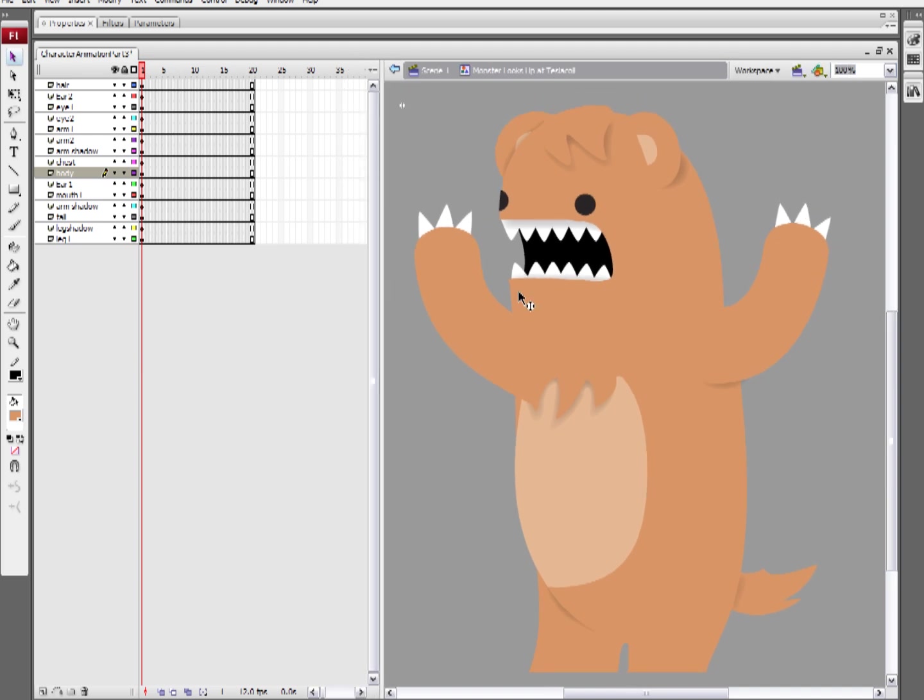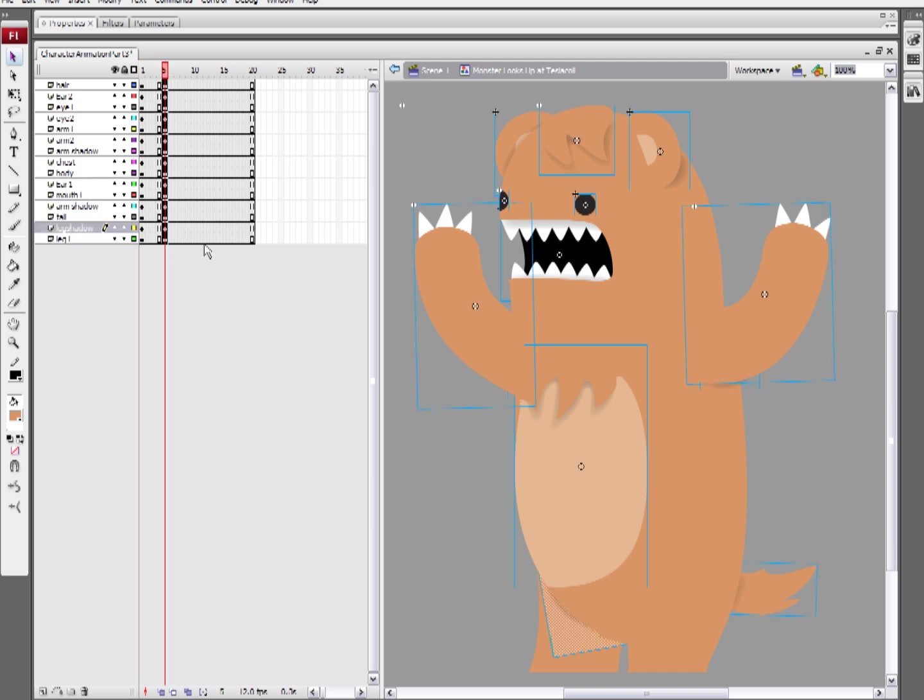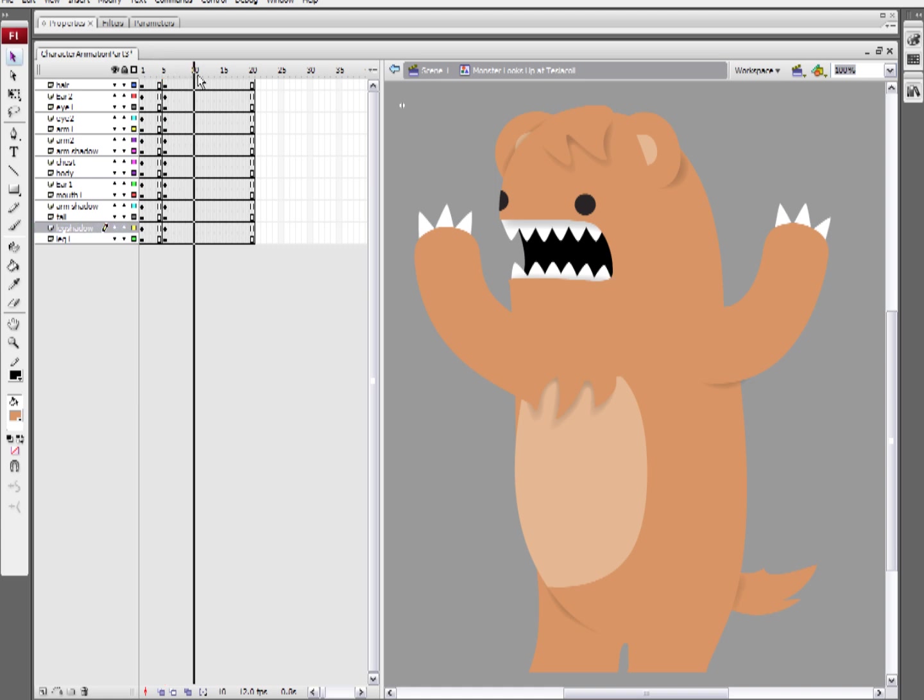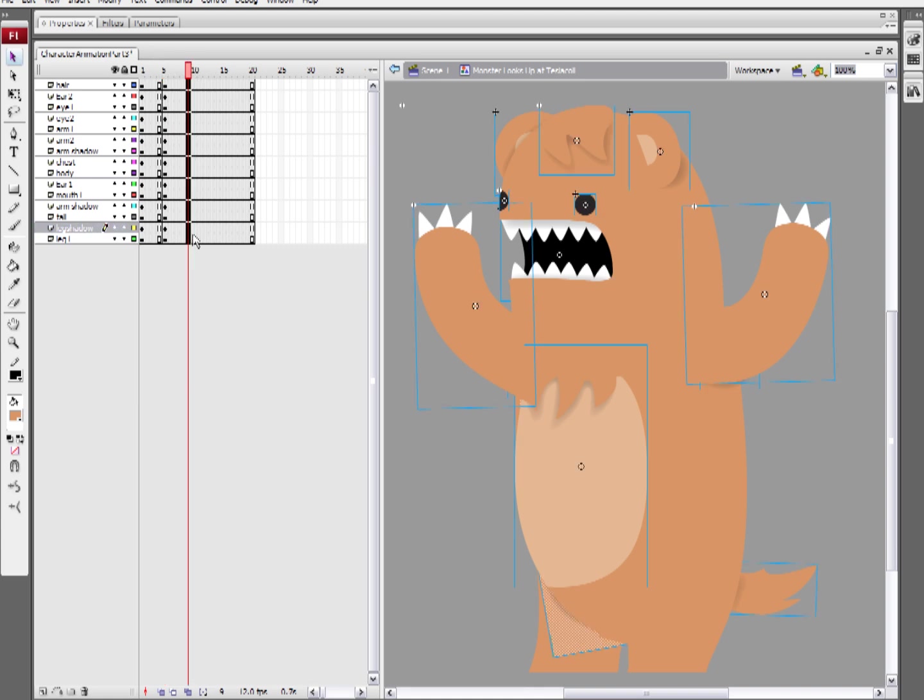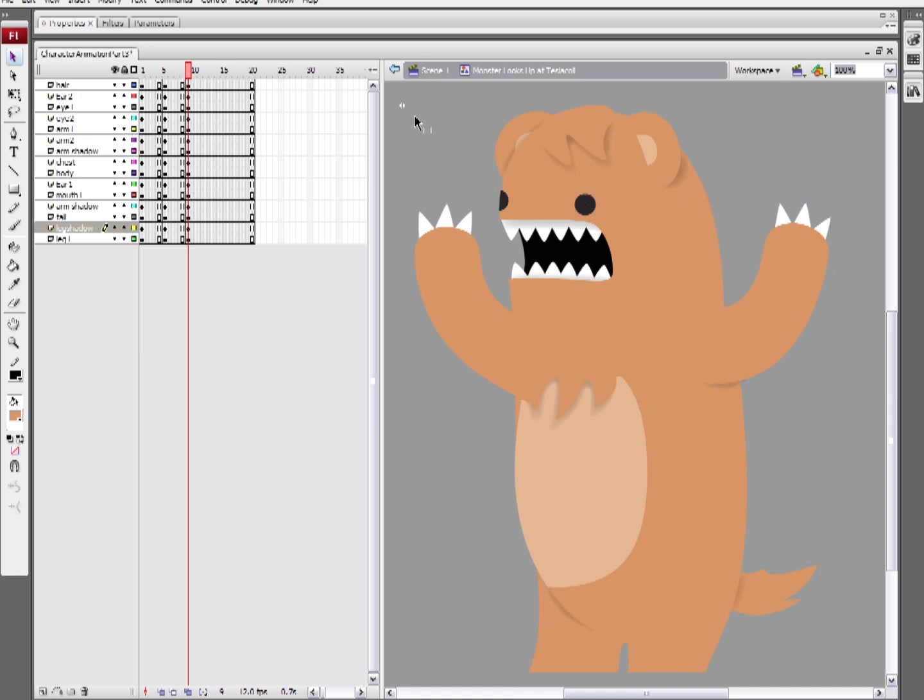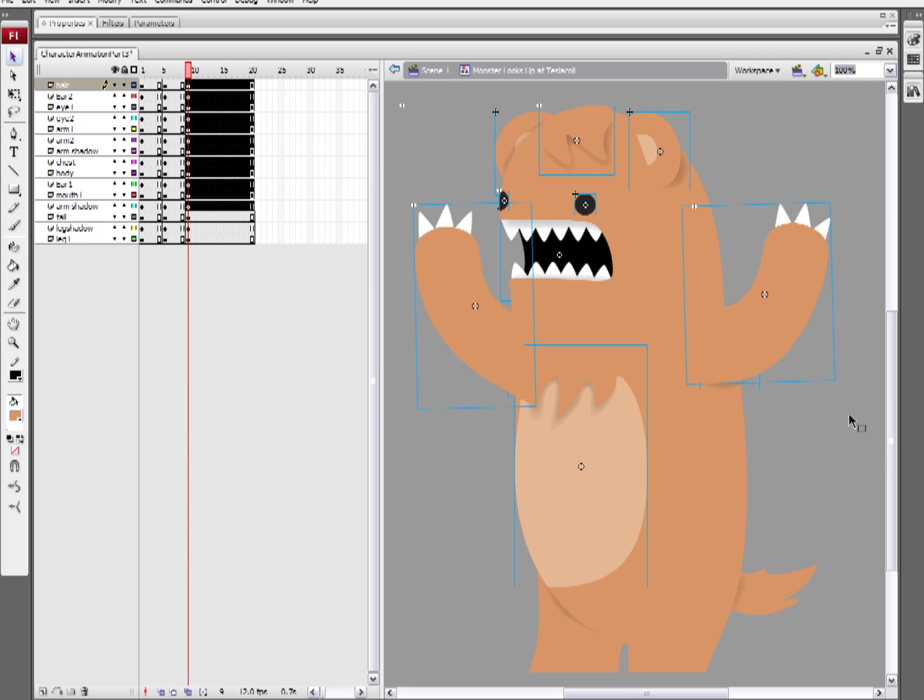As usual, we want to start off with some key positions. So, make a column for his first key position, and then I'm going to make a column for his second key position. And for his second key position, all I want really is his head to tilt up, but I need a guide in order to figure out how exactly that should look.